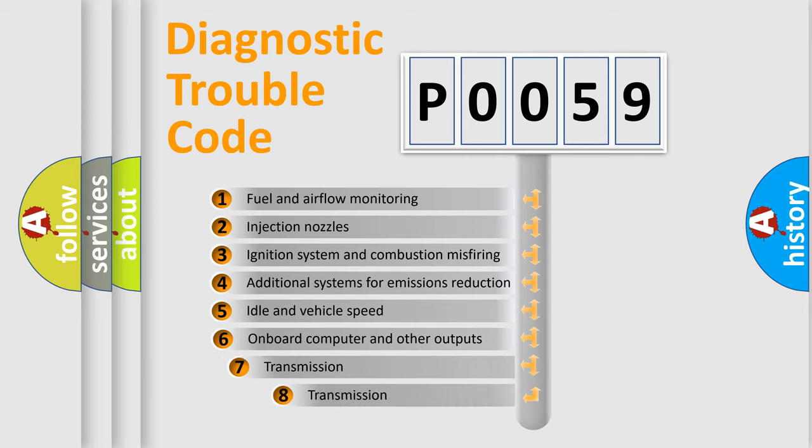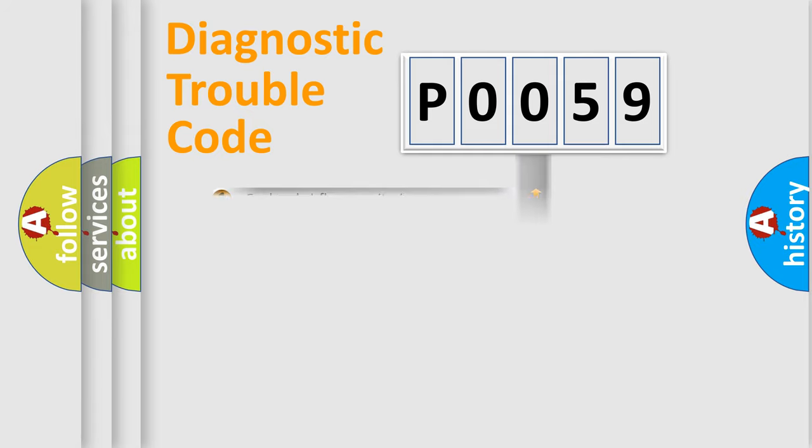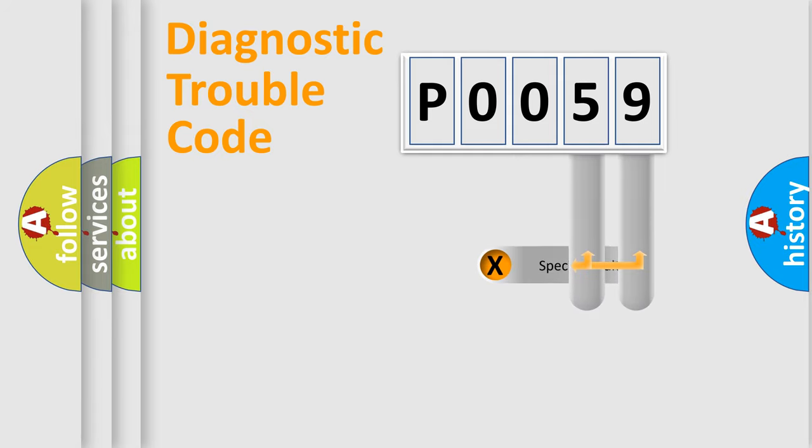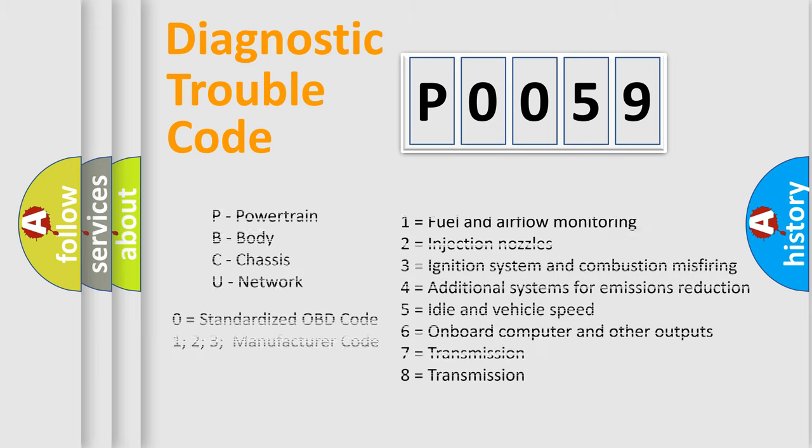The third character specifies a subset of errors. The distribution shown is valid only for the standardized DTC code. Only the last two characters define the specific fault of the group. Let's not forget that such a division is valid only if the second character code is expressed by the number zero.